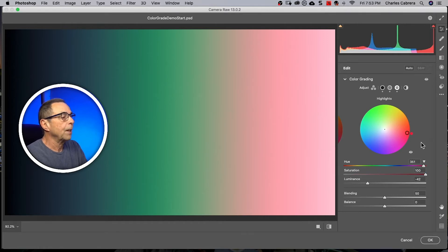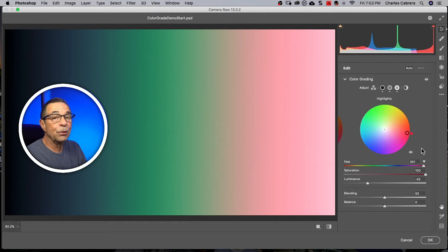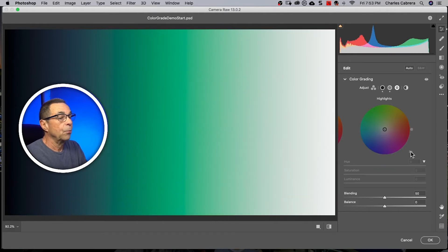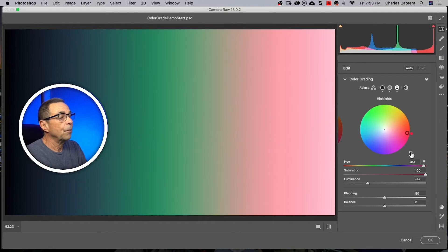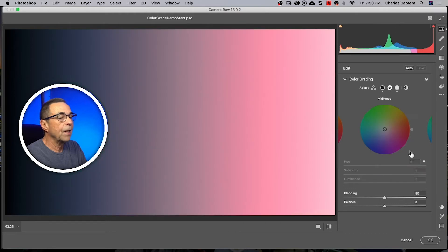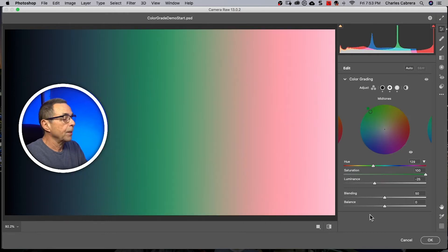Also, I want to point out that on each of these color wheels, when you see them individually, there's an eye right here where if you hold that, you can see the before and the after. And that is on each one of these adjustments.